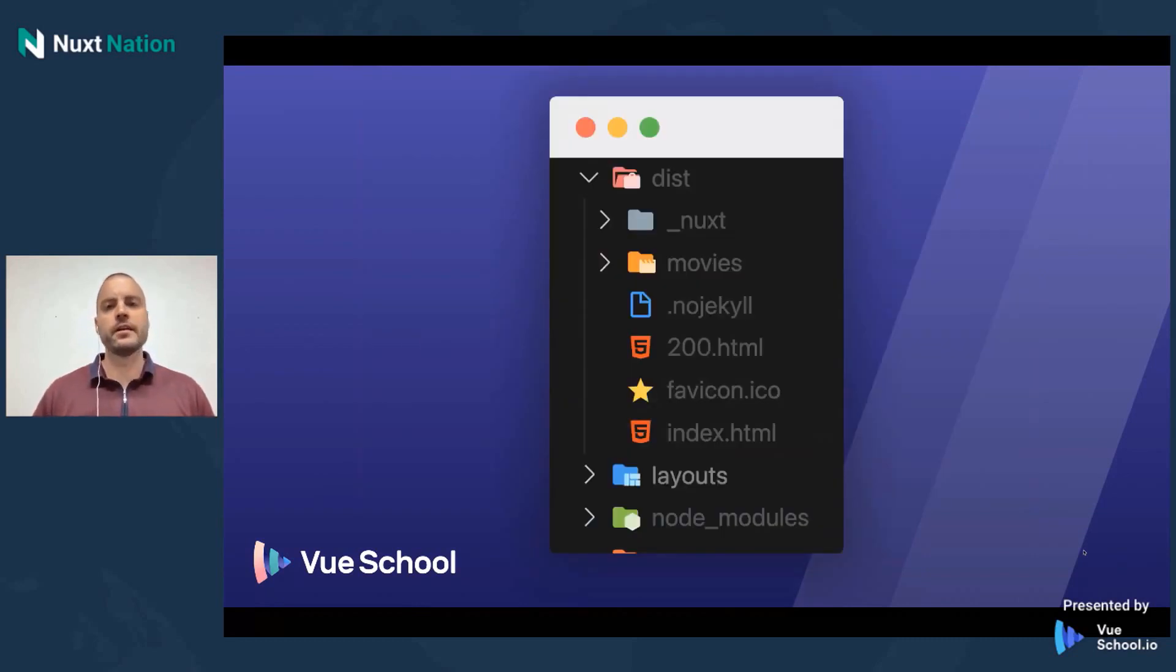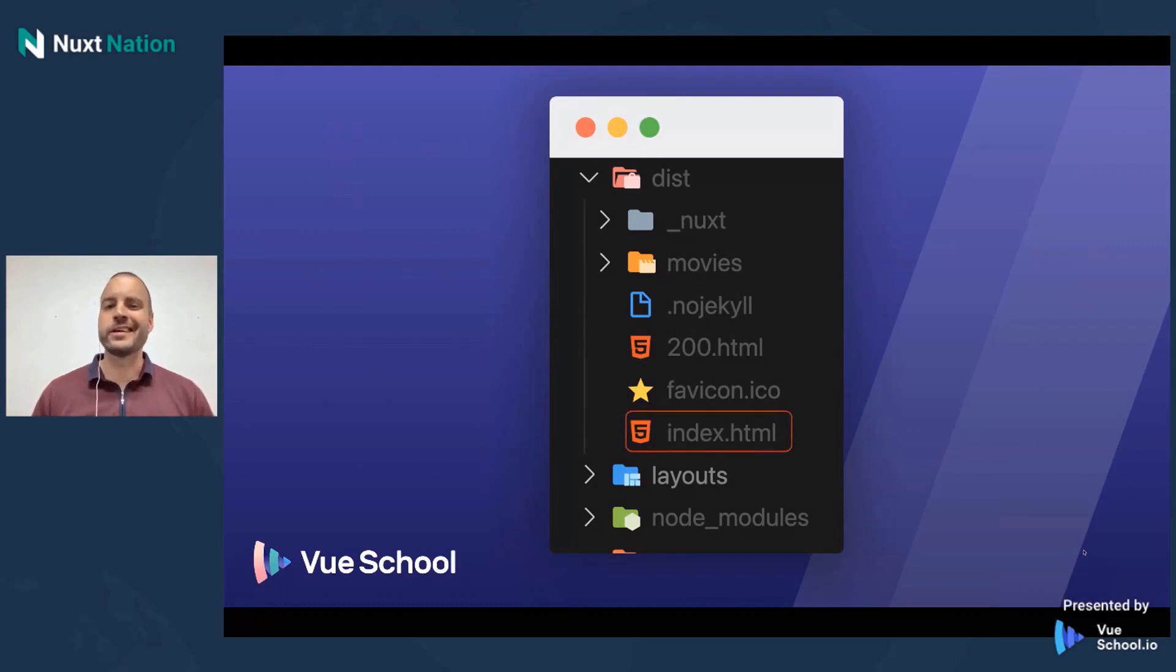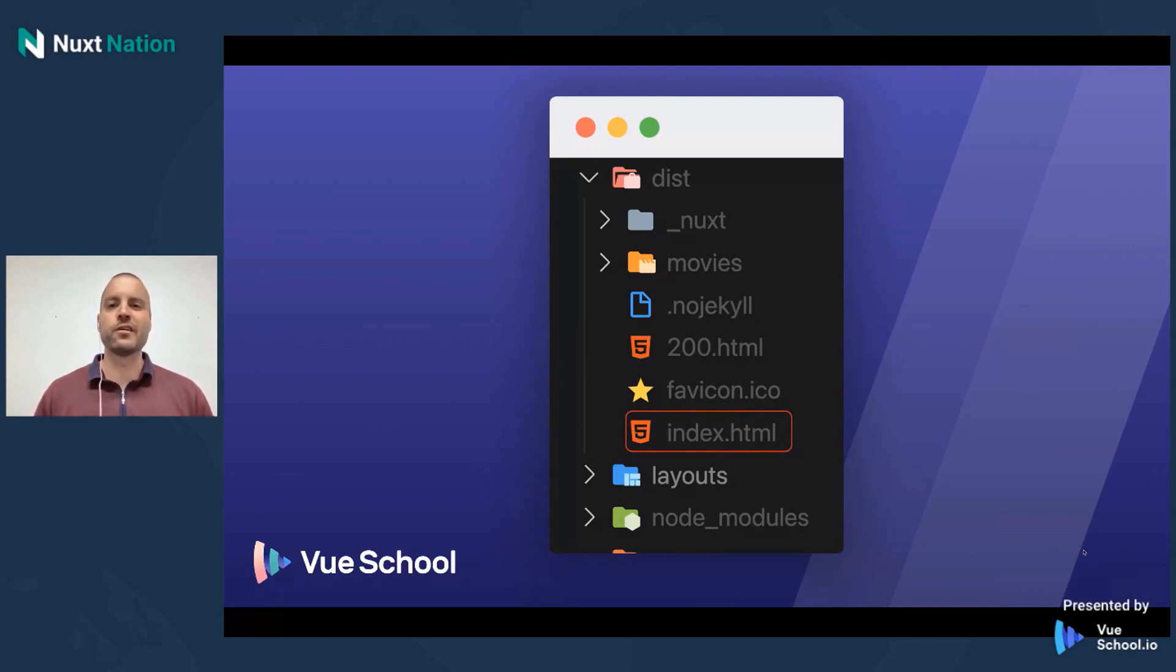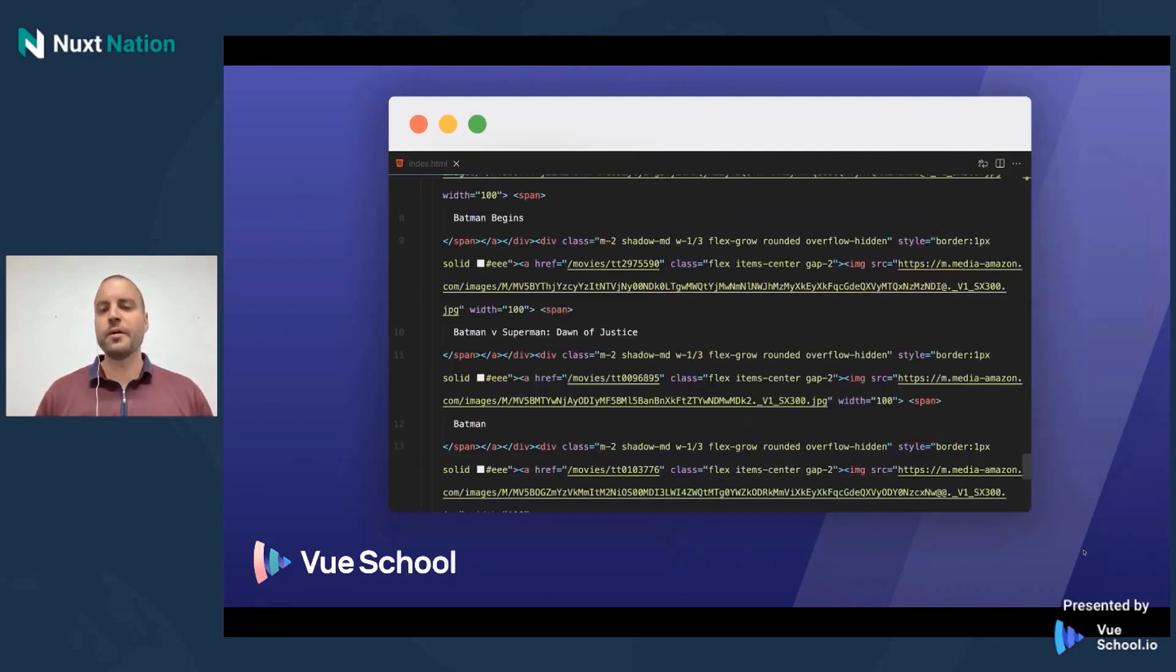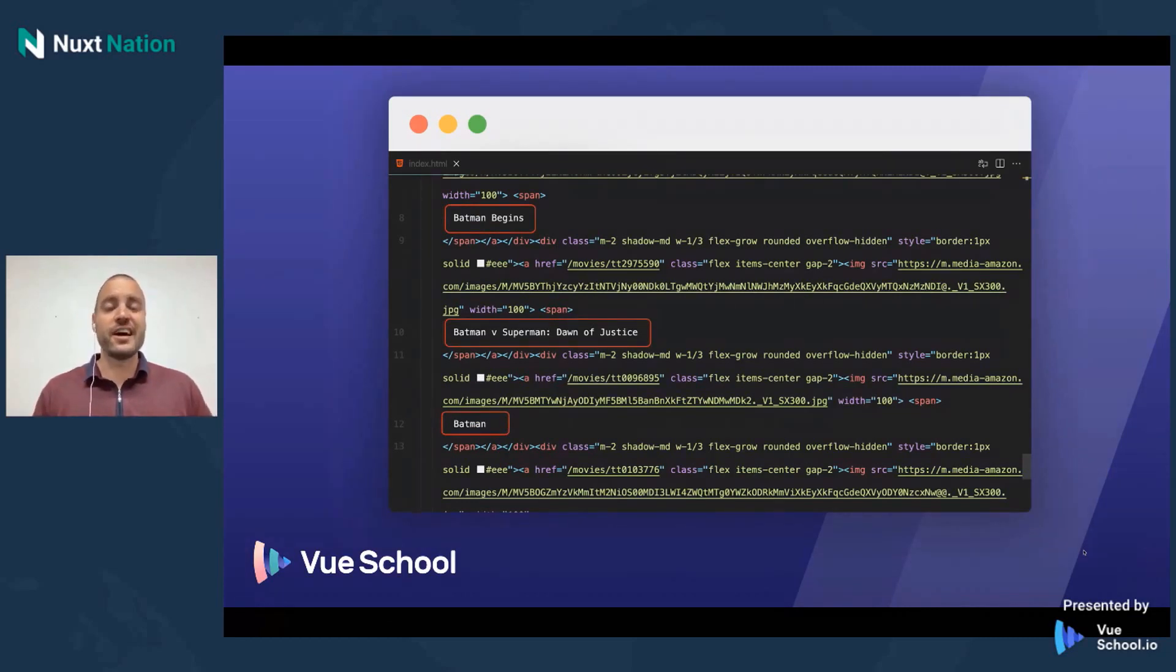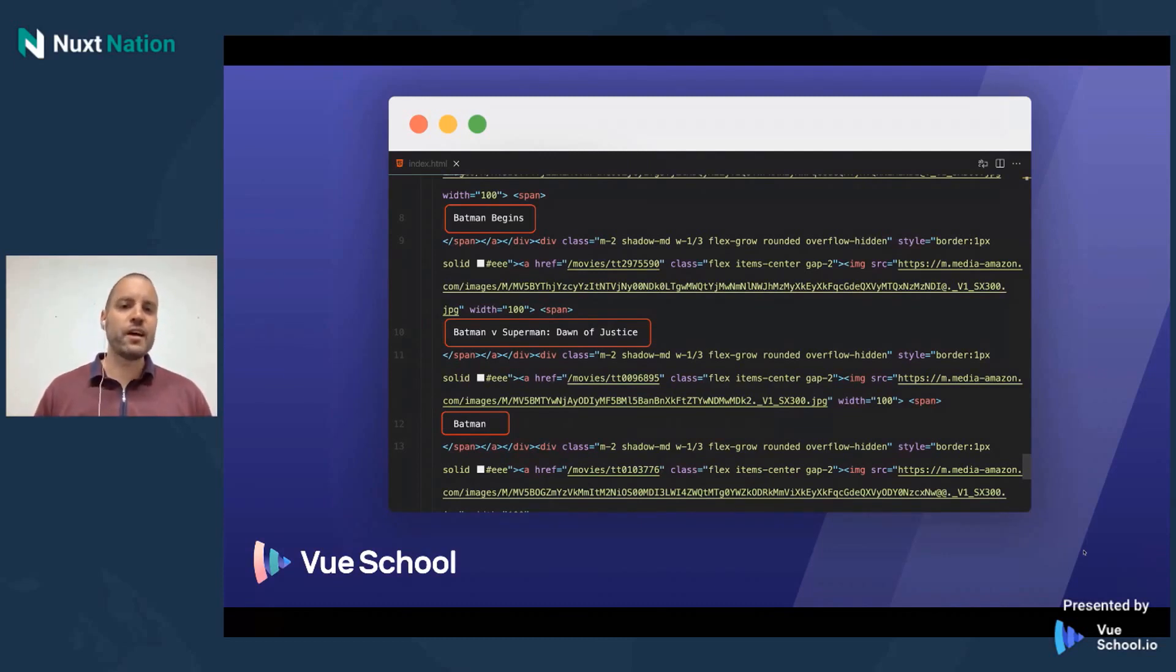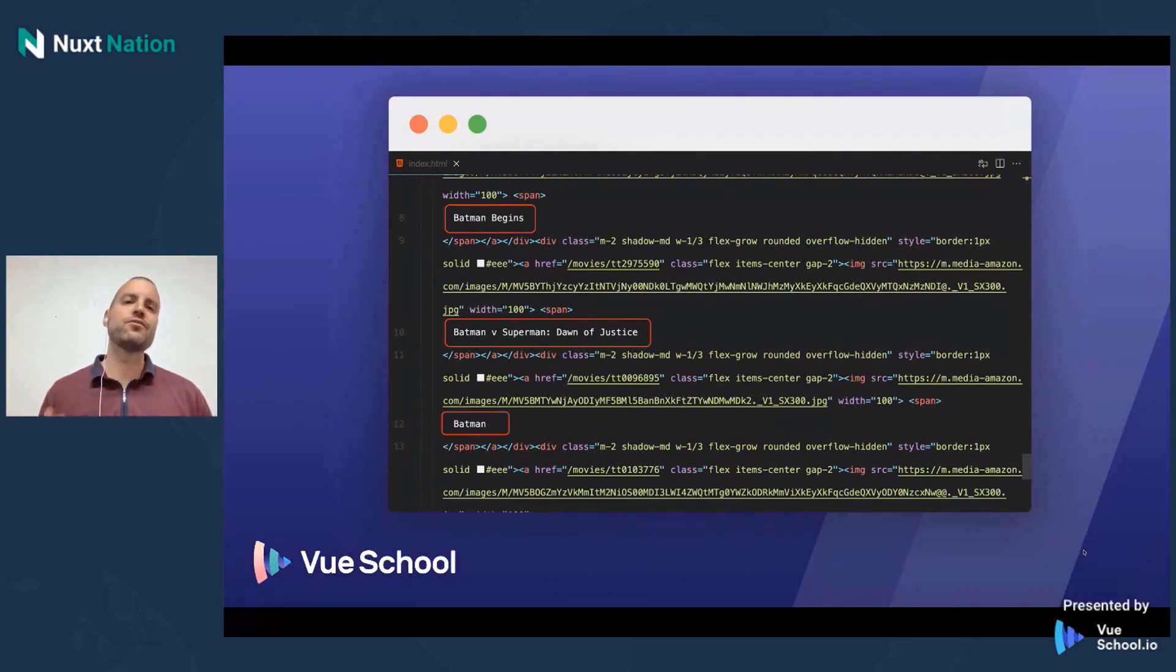So once the generate command has completed, what we get is a dist directory. And there are several things in this dist directory, but I want to focus right now on the index.html. As you probably have guessed, this is the home page for our Batman application. This is the page where we had all the movies listed. And it corresponds directly to a single index.vue file. If we were to open up that index.vue file, this is where we see some of the really cool things going on. First of all, you see that the content now is injected. It's preloaded. It's statically generated right there into the HTML file. It doesn't rely on the API anymore. Now instead, it lives right there in the HTML.